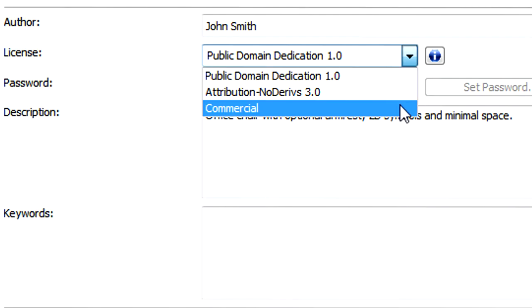The third option is called Commercial. This license type is currently unavailable. At this time you cannot sell objects on the BIM Components Portal.